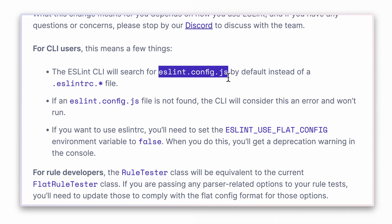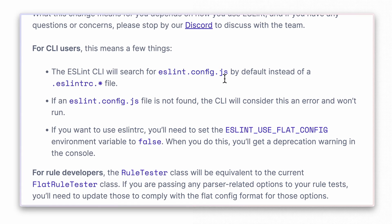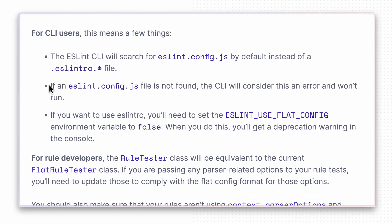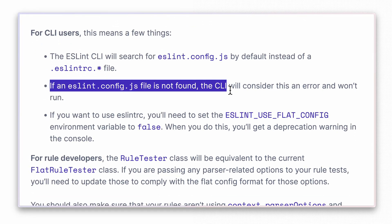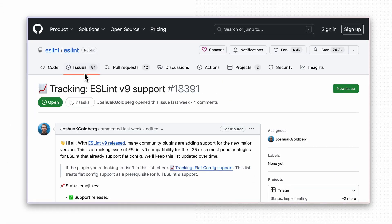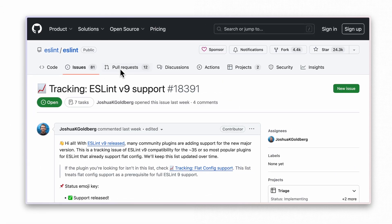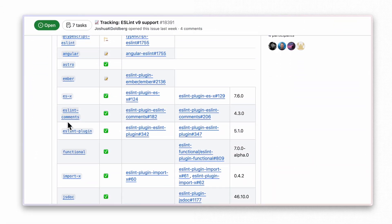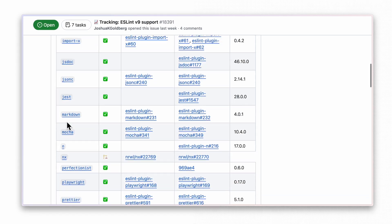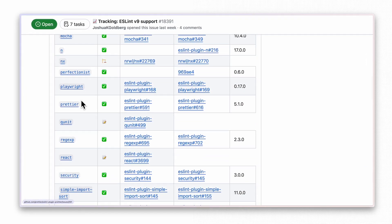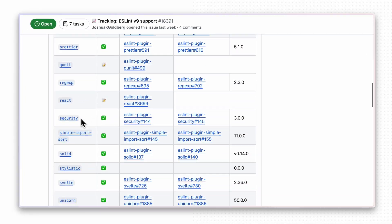So be cautious when upgrading your package, as not all configurations may transition smoothly — that's something I've personally encountered. There's an ongoing GitHub issue tracking support for the new flat config. Before upgrading, check this issue to ensure that the tools you are using are compatible with the new version.